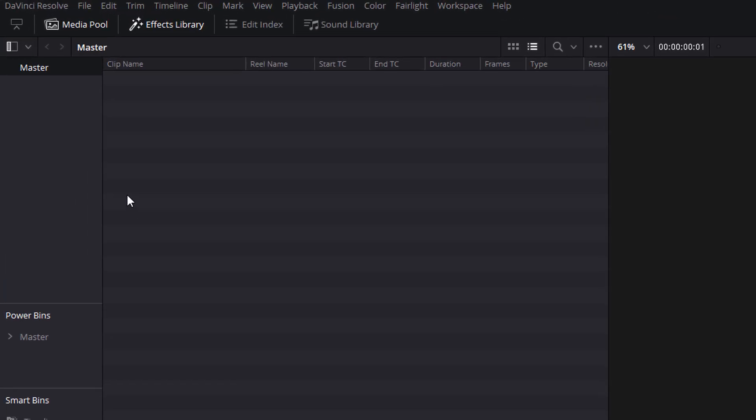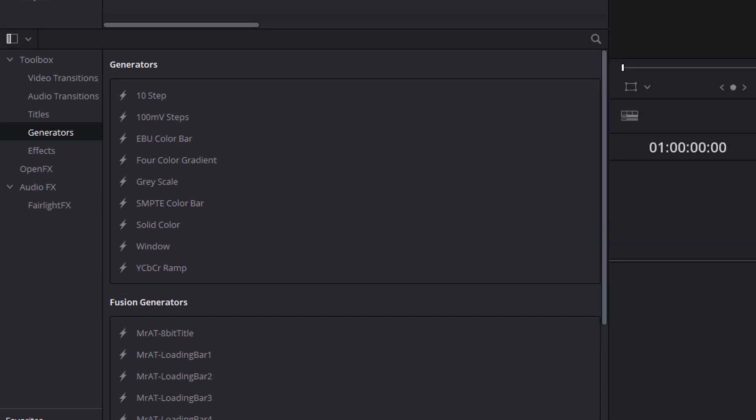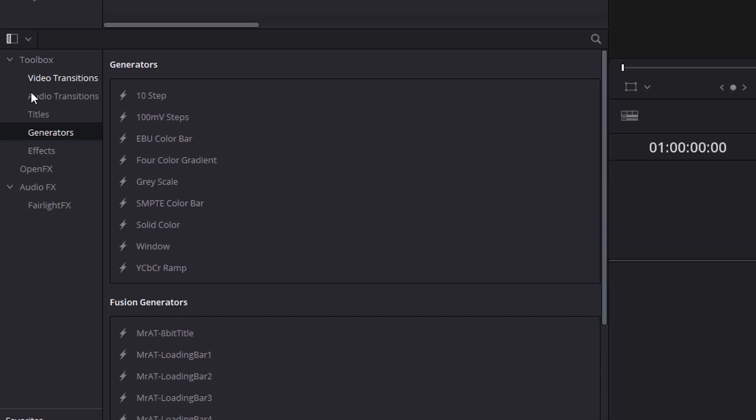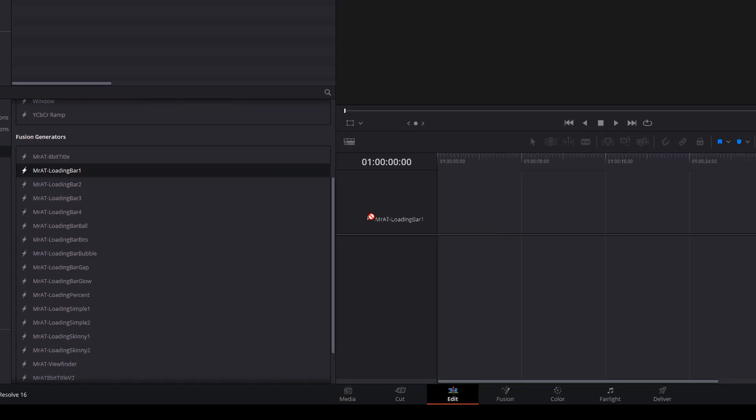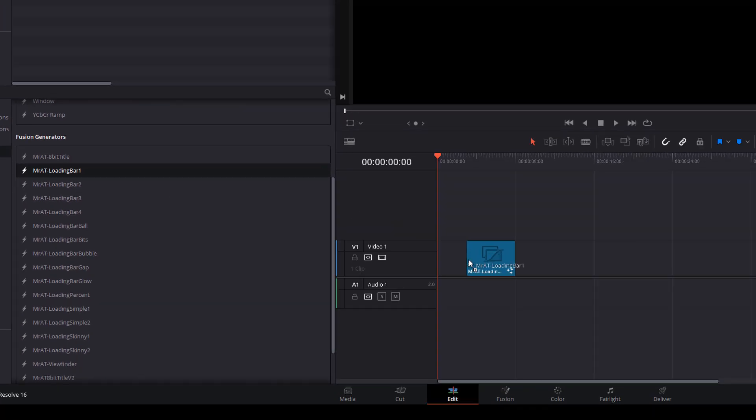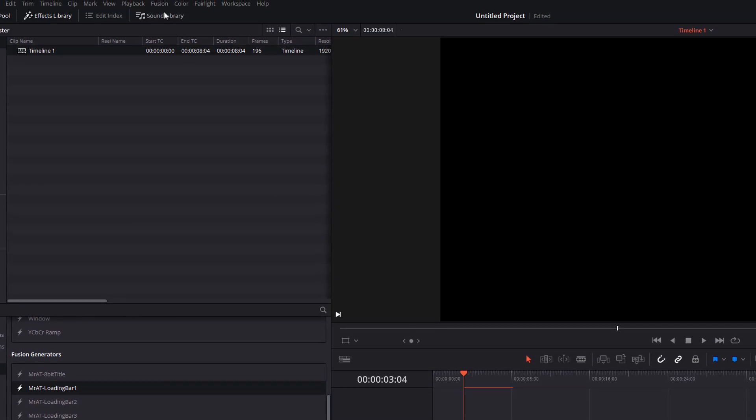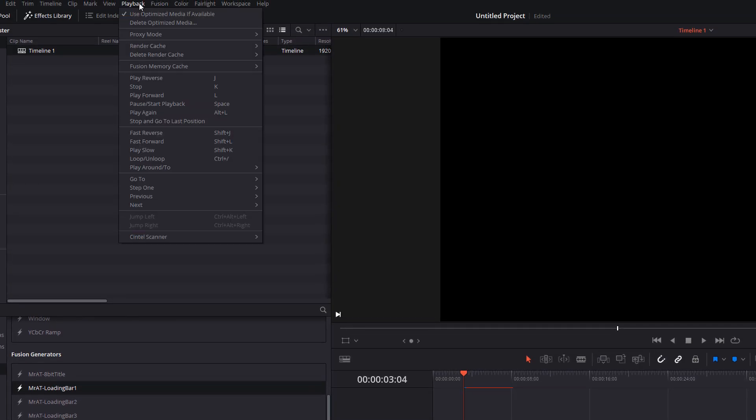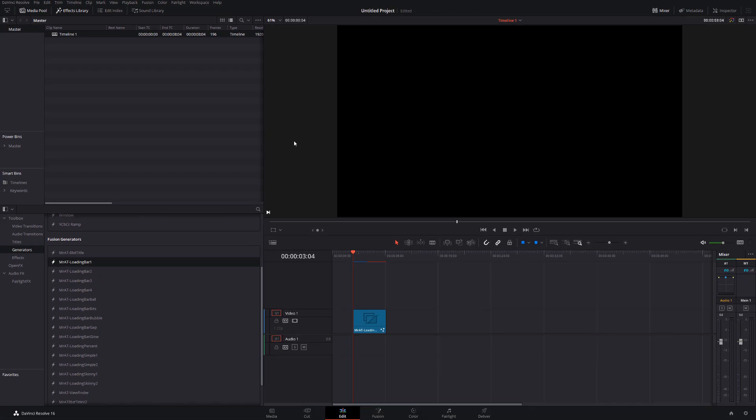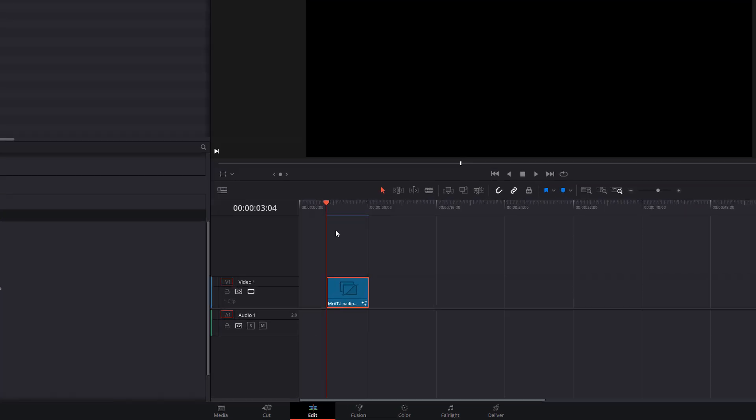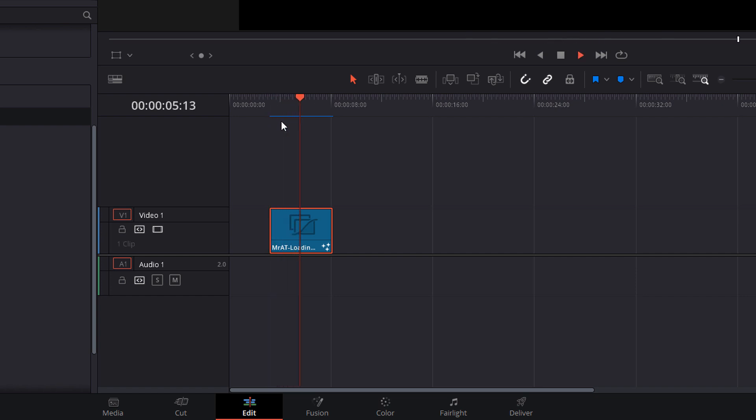And now we're on the Edit tab. We're going to click on Effects Library in the top left-hand corner. We're going to open the Toolbox. We're going to go to Generators, and then in this Fusion Generators area here, you will see the Mr. 80 loading bars. And all we're going to do is grab one, drag our mouse, and put it onto our timeline. Now I recommend that you go to Playback, Render Cache, and change that to Smart to make sure that it renders these in the background, because they won't play at regular speed otherwise. Once you've got that turned on, you'll see this little bar appear above it. Once it's turned blue, that means it's rendered and it'll play back smoothly like so.